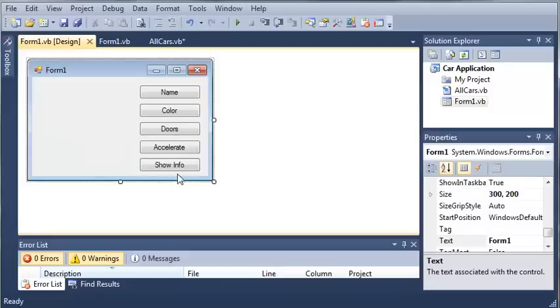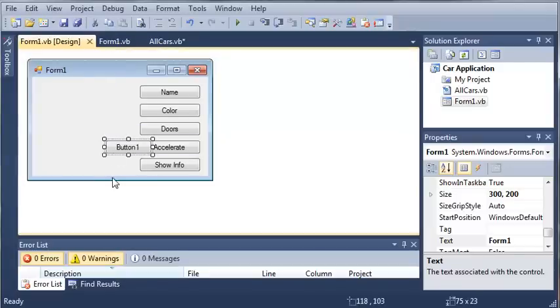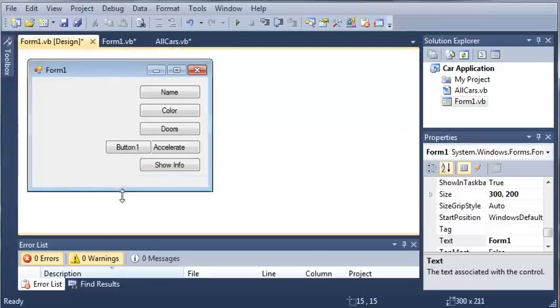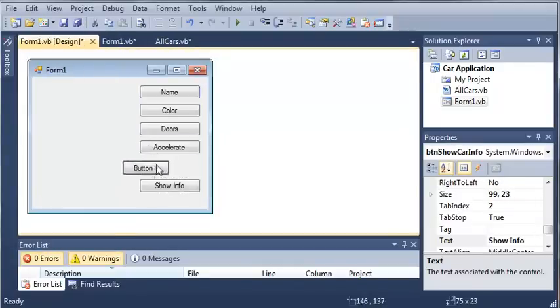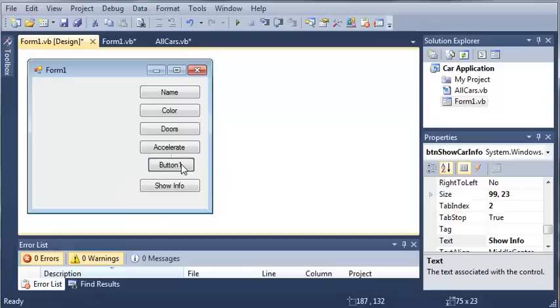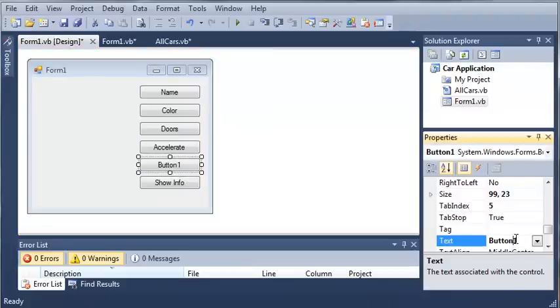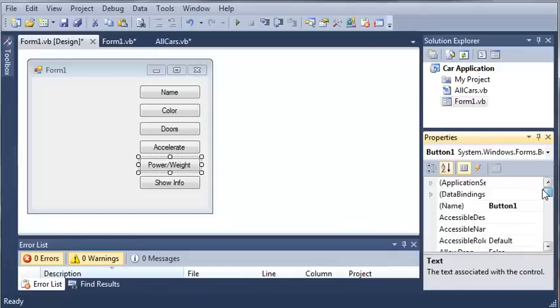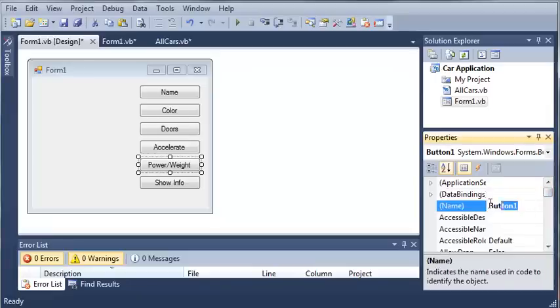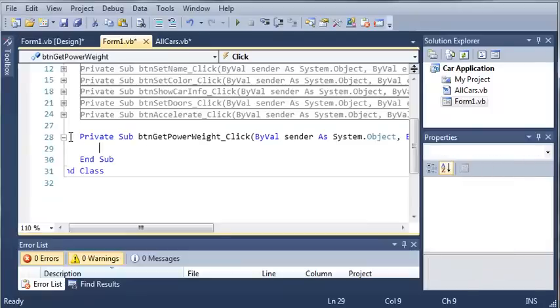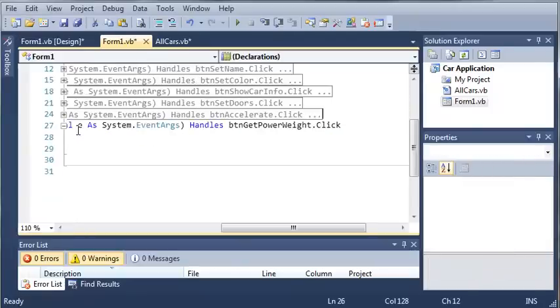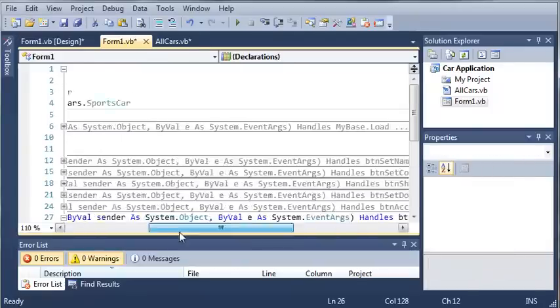So now let's come over here and we'll just add one more button. So we'll bring this down some, make it a little bit bigger, and we'll set the text value to power slash weight. And then we'll set the name to button get power weight. So we'll go ahead and double click on this.